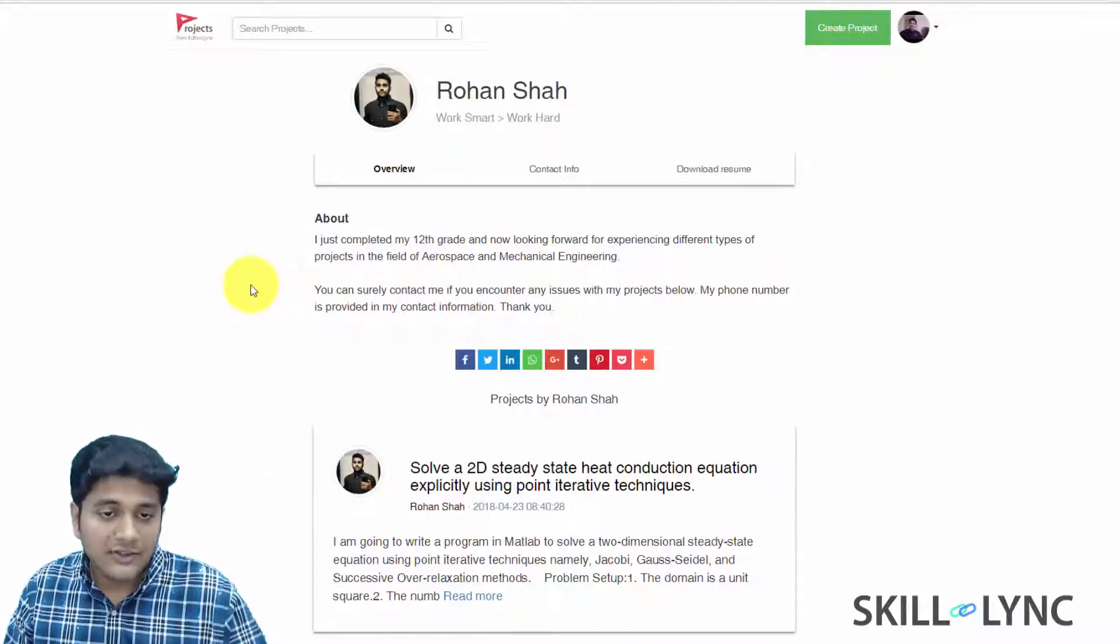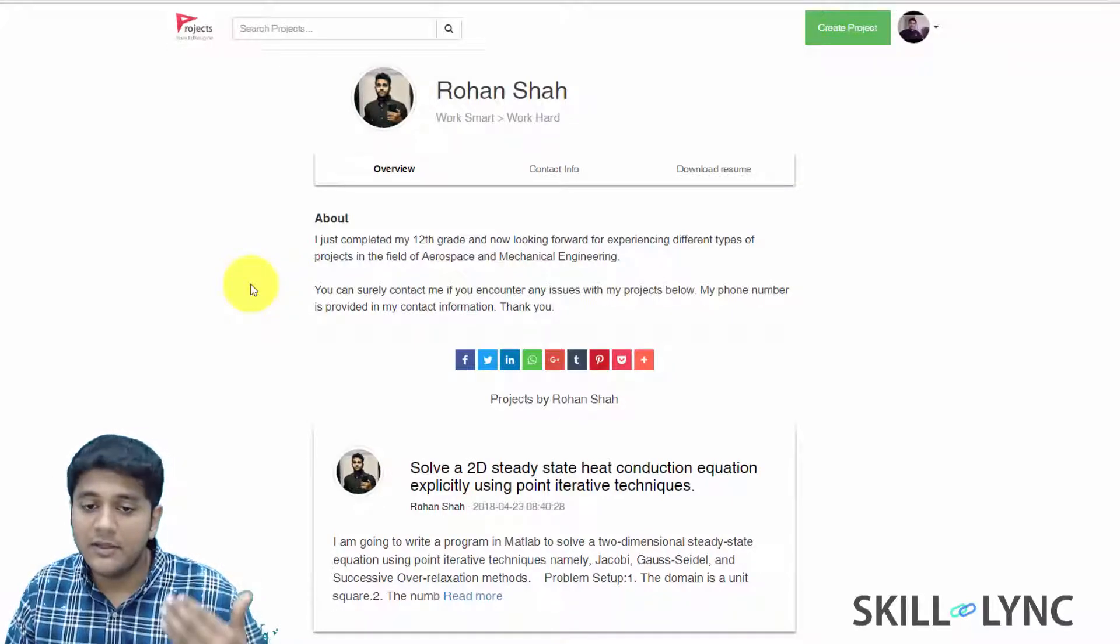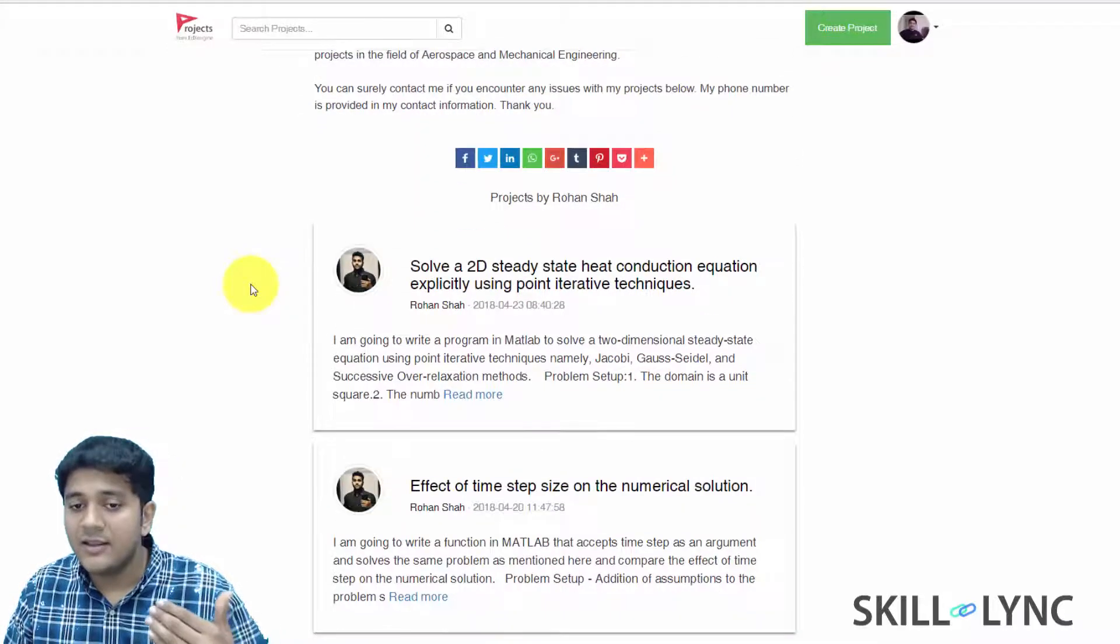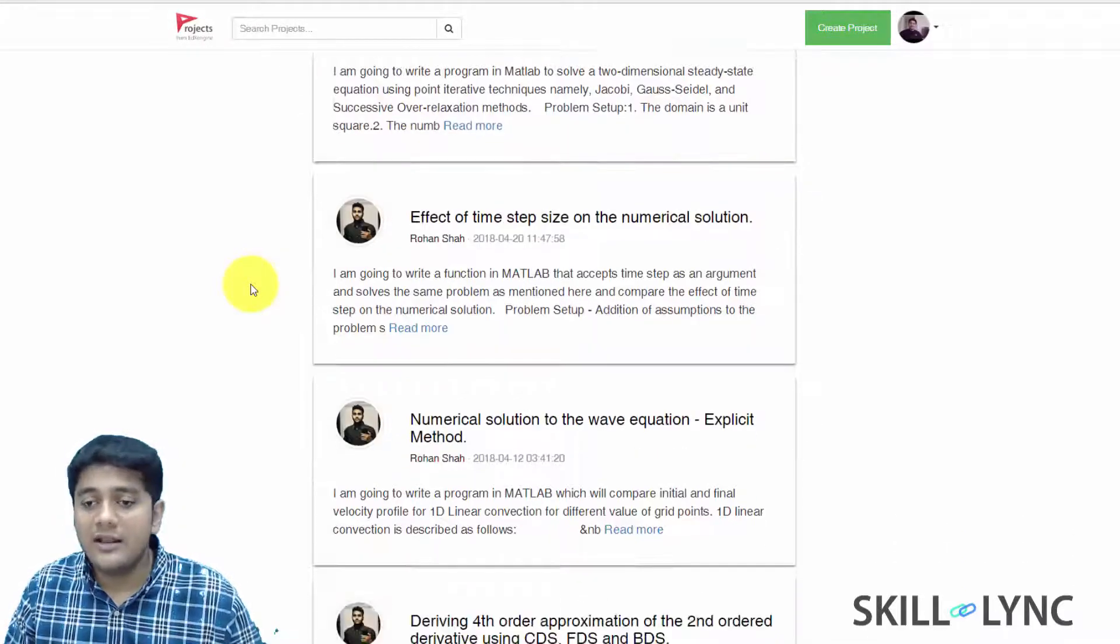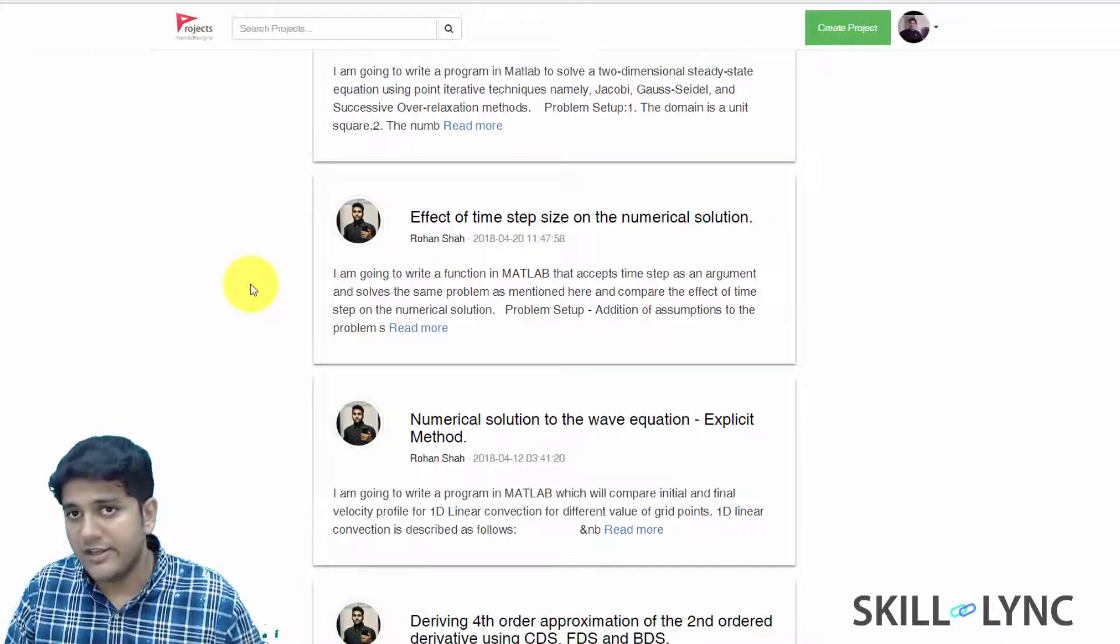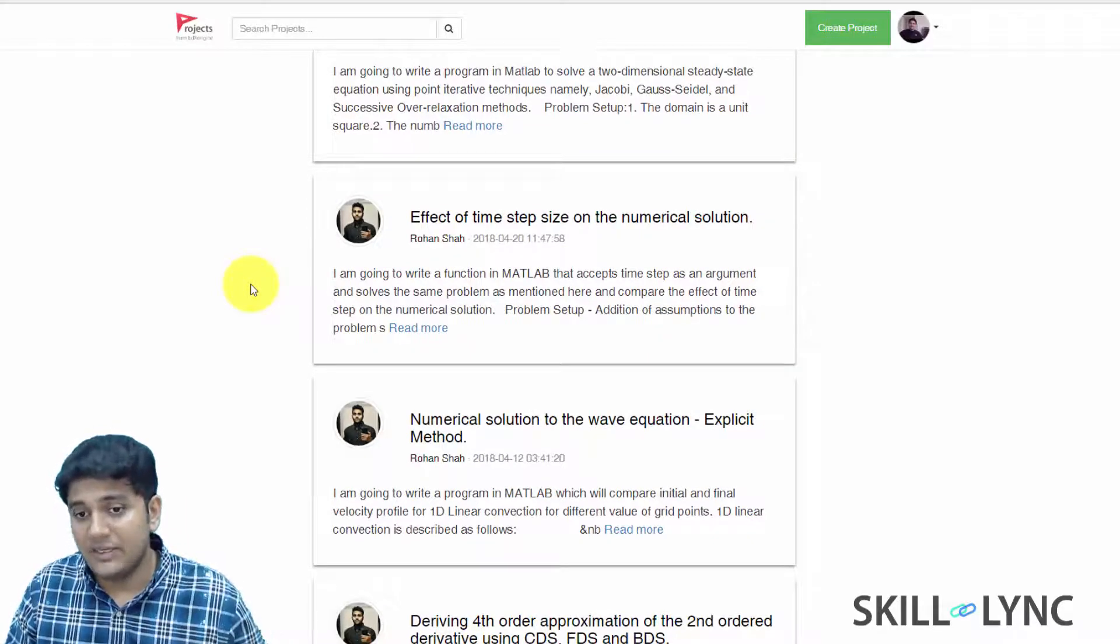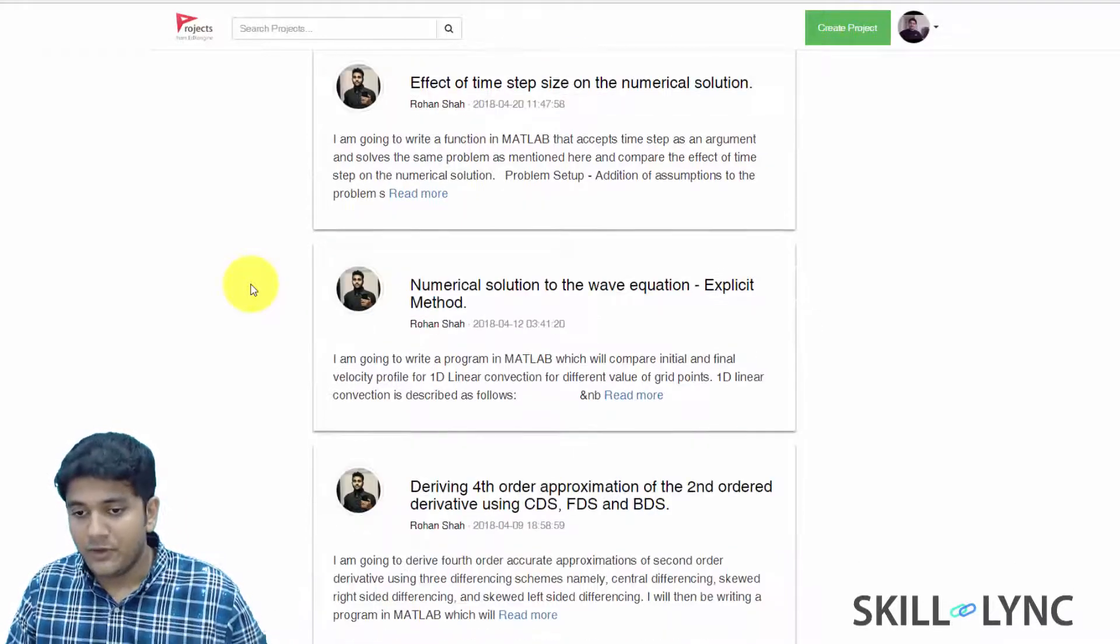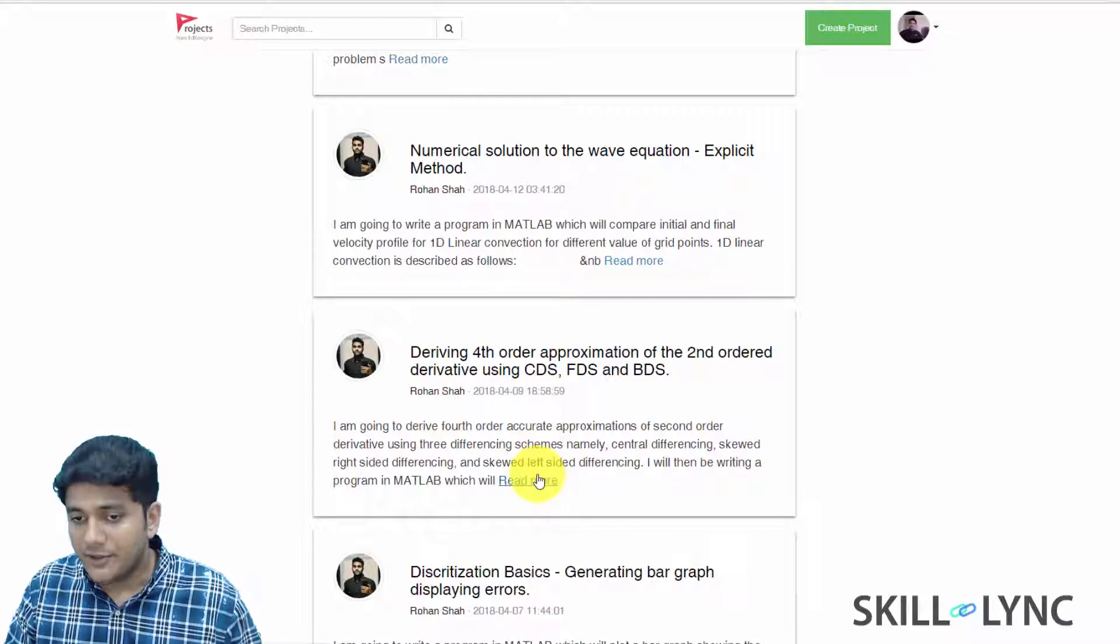So here Rohan has a short bio about himself, but then after that, it's full of the technical content that he has managed to develop over the last three, four months. All right, so now let's just click on a particular project.